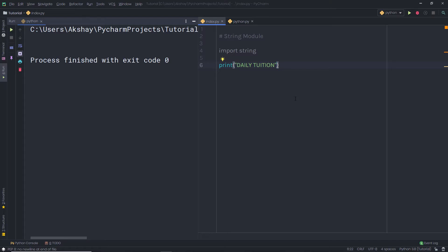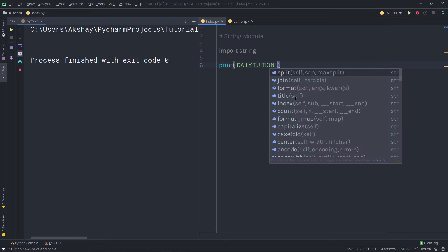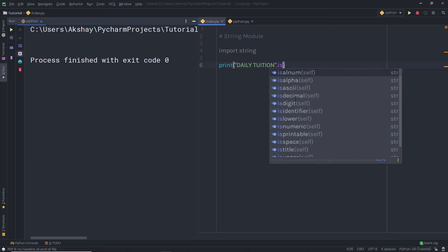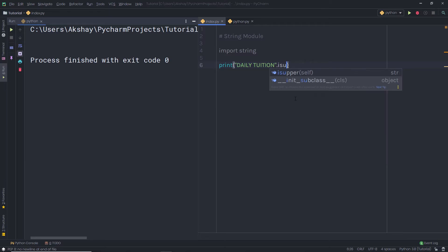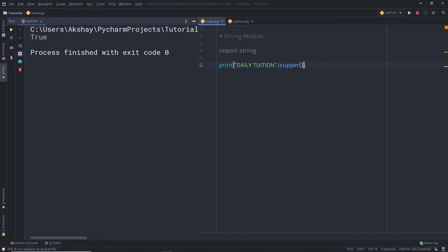In Python, you have a dedicated function for that. You just need to say dot isupper(). When you call this function and execute your file, you are going to get true as a result, because this string is in uppercase.